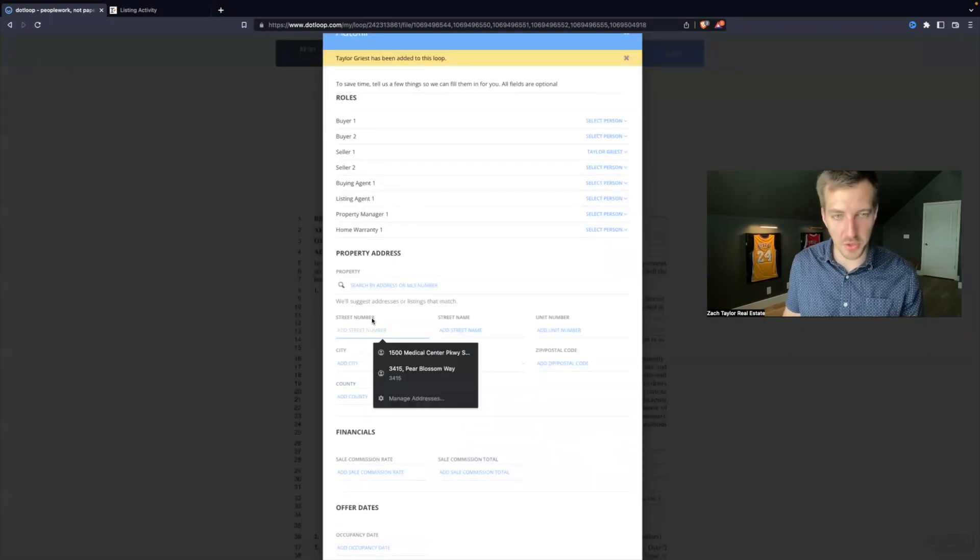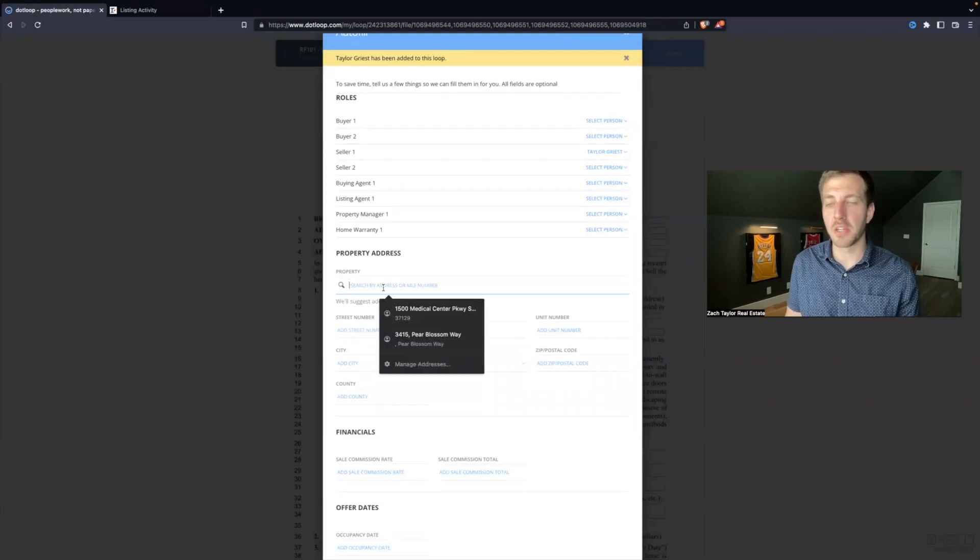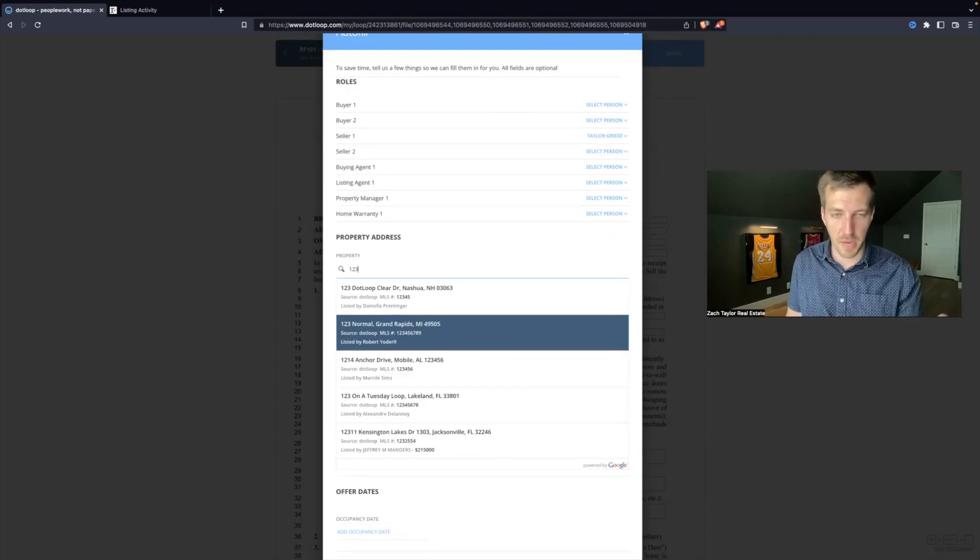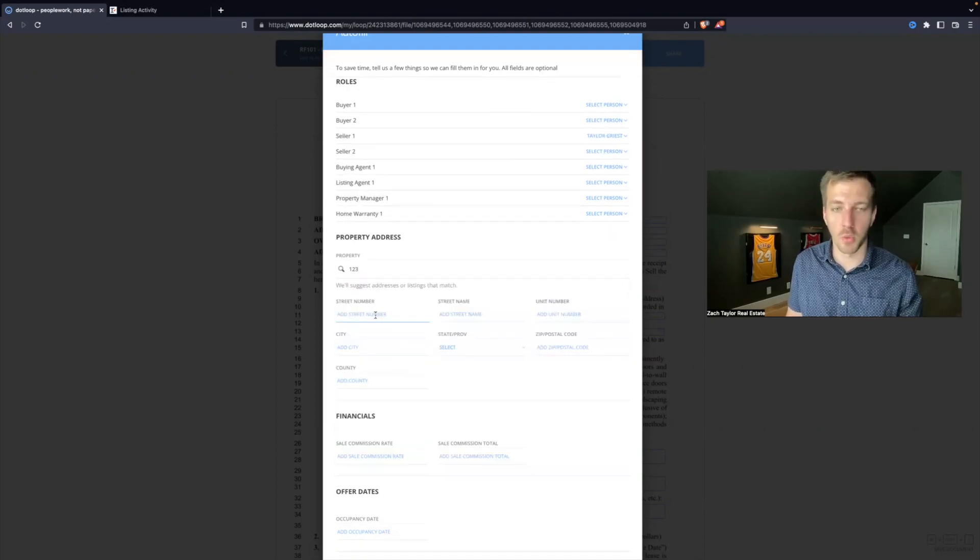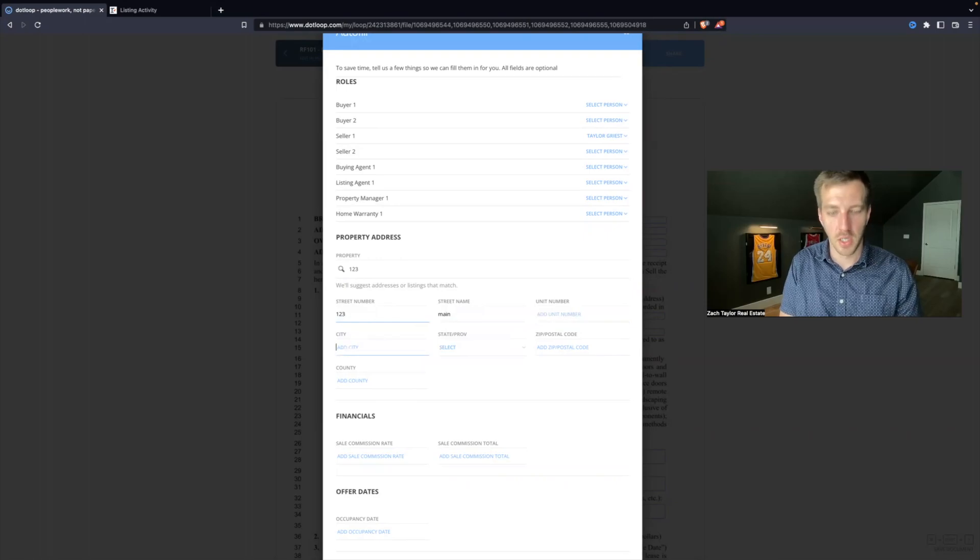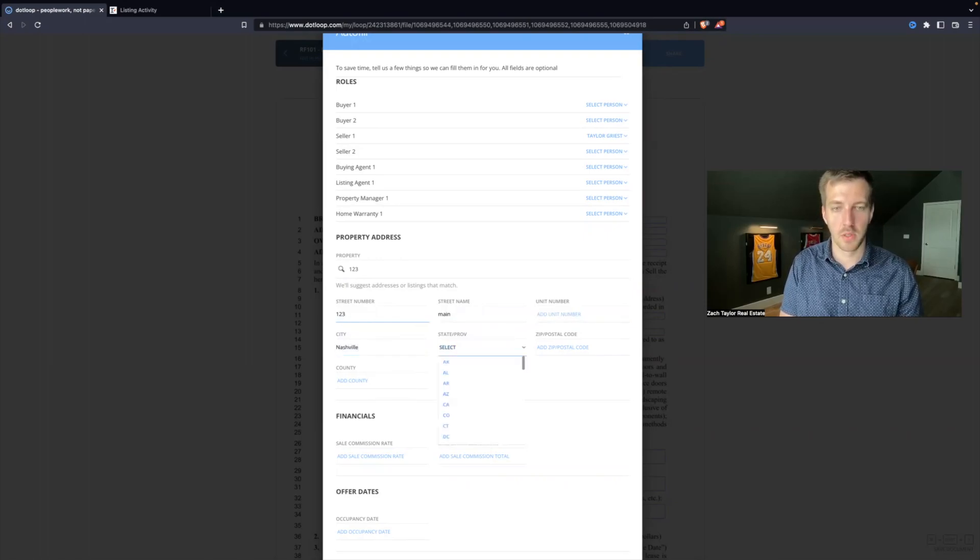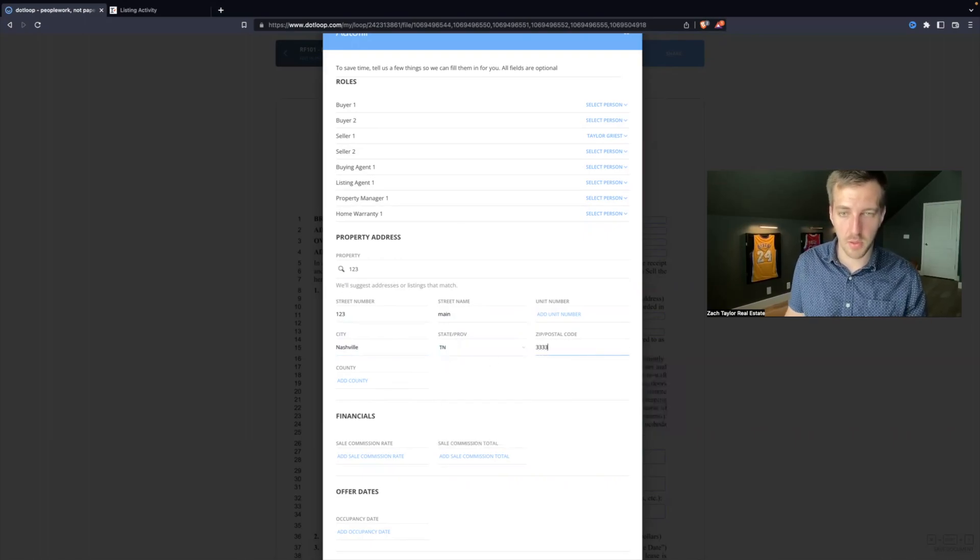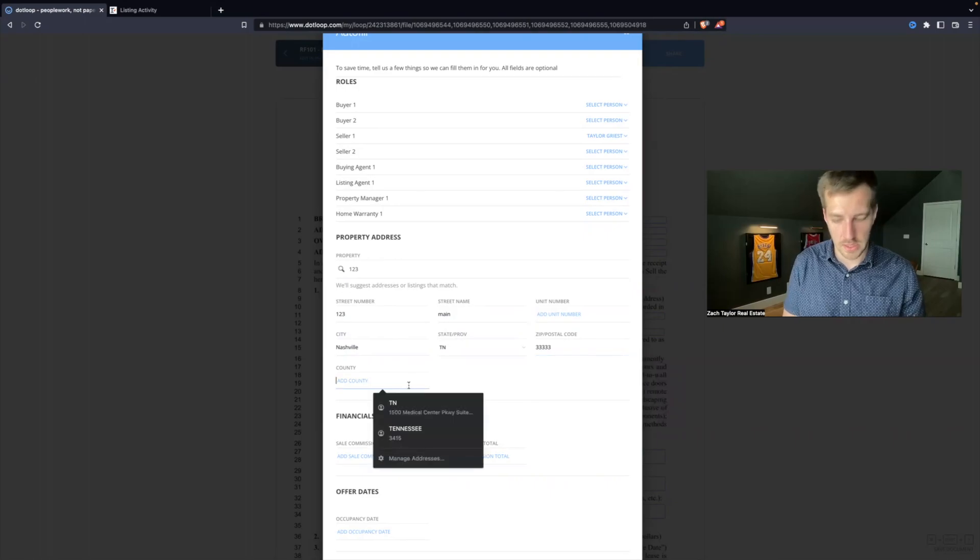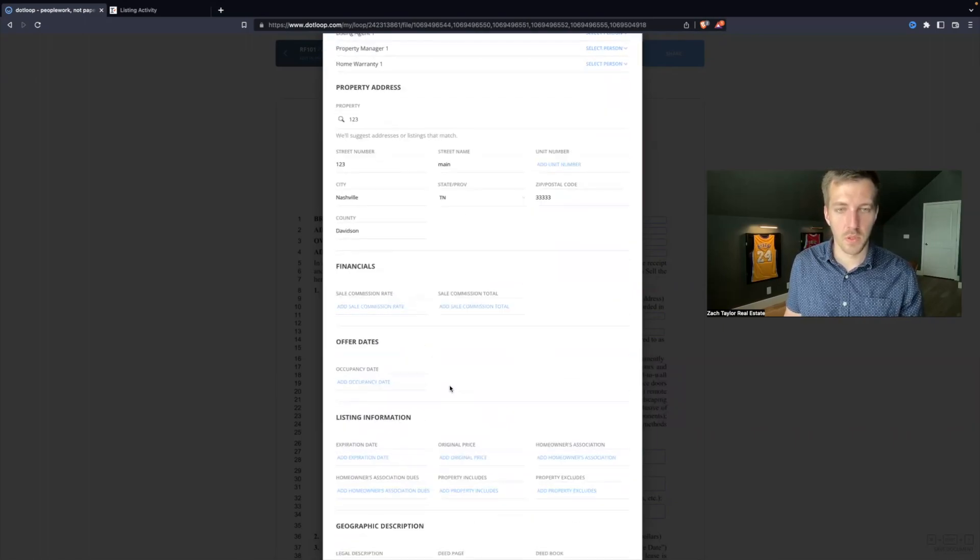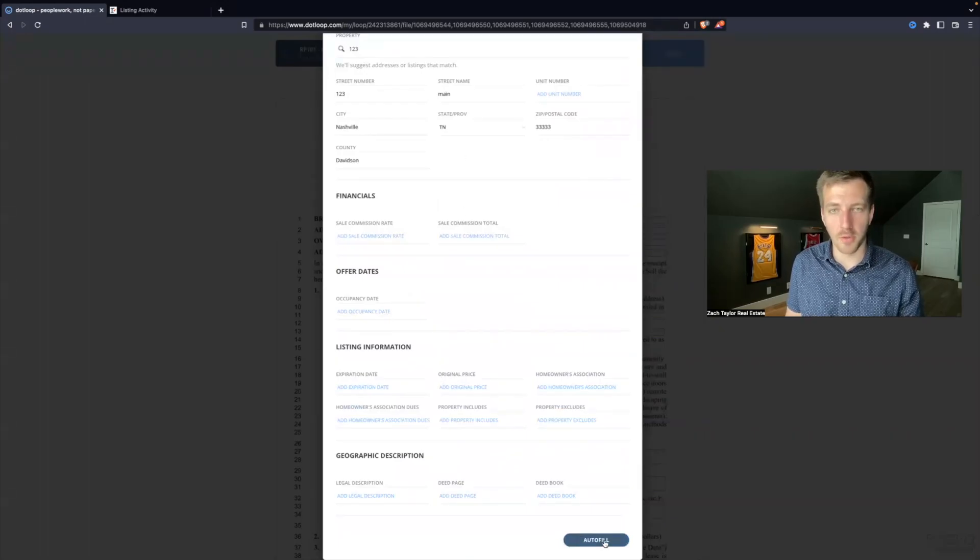Now I hit add person. We made up the street name, so you can enter it here. It will pull from the MLS. If I start typing one, two, three, it starts popping up different options. But if I don't want to worry about that, I can just go down here. 123 Main Street. We'll go Nashville, Tennessee. Zip code, I'm just going to make one up. County, Davidson. And I'm going to skip down here and hit autofill.